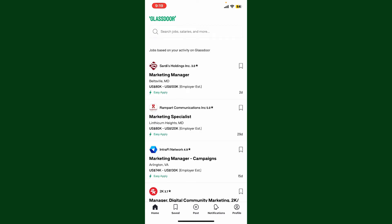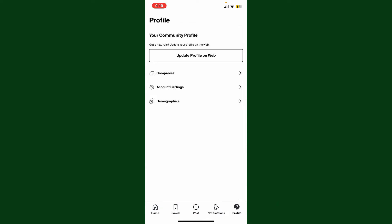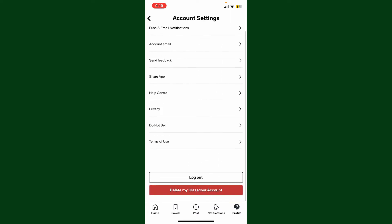After you are logged in, go ahead and tap on the profile icon at the bottom right-hand corner. This will open up your profile tab. Now from the profile page, tap on Account Settings.